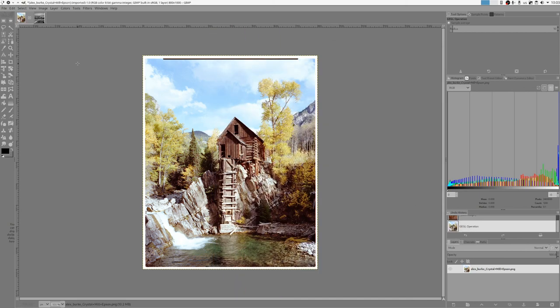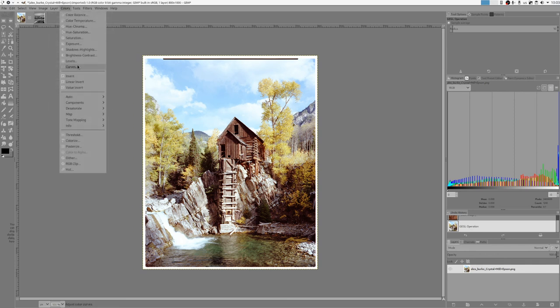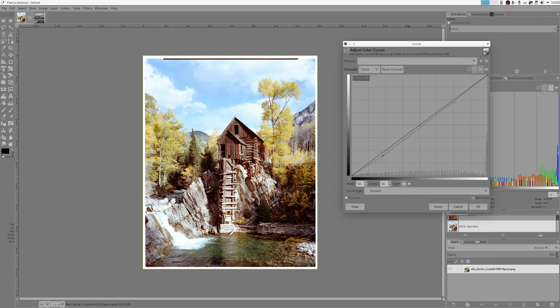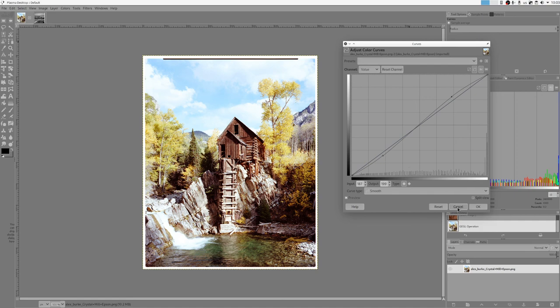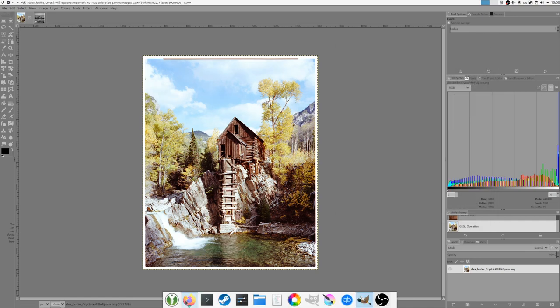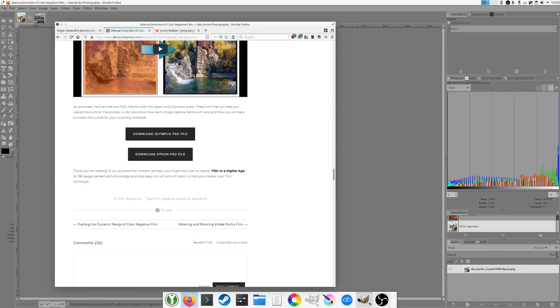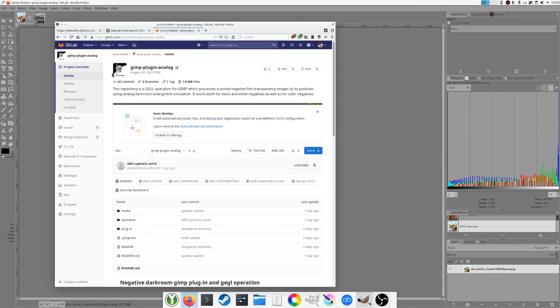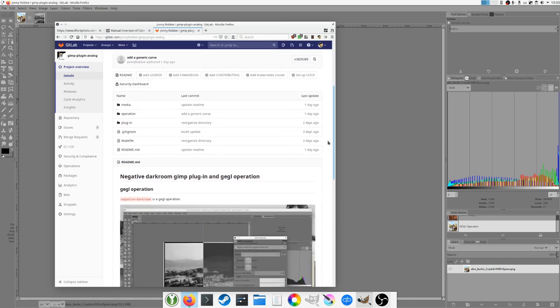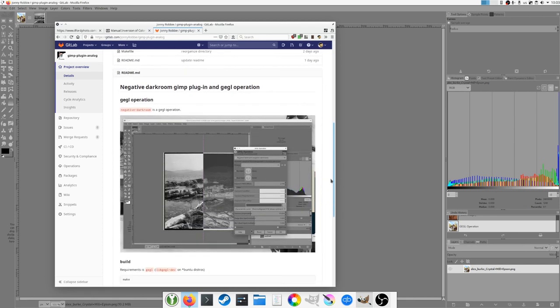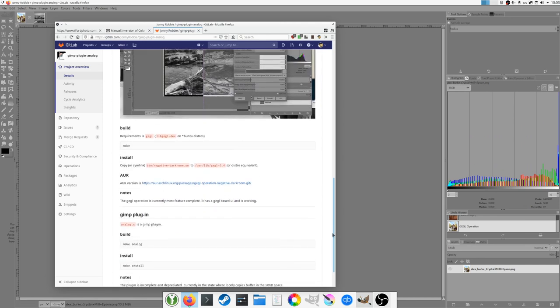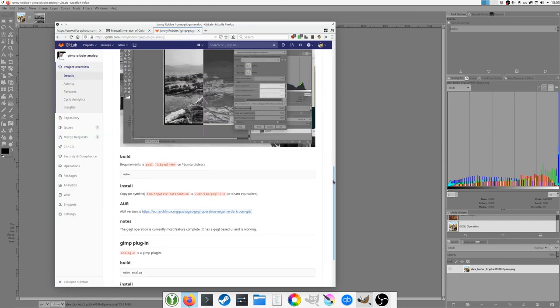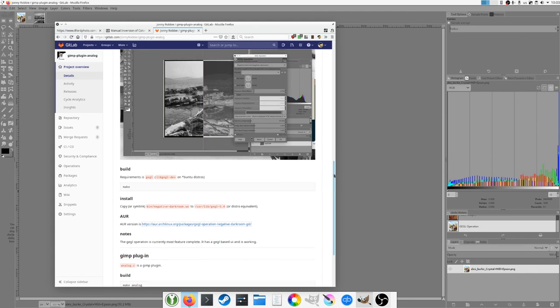What else you can do is obviously do your own post-processing adjustments. I give it a bit of... it's up to you from this point. So how can you get it? I've created a GitLab repo. If you have Arch Linux, it's actually quite easy. I've also created an AUR version, so there's GIMP operation negative darkroom git. If you have Ubuntu or something else, you probably have to upload it yourself but it's not that hard, I've tried it works.